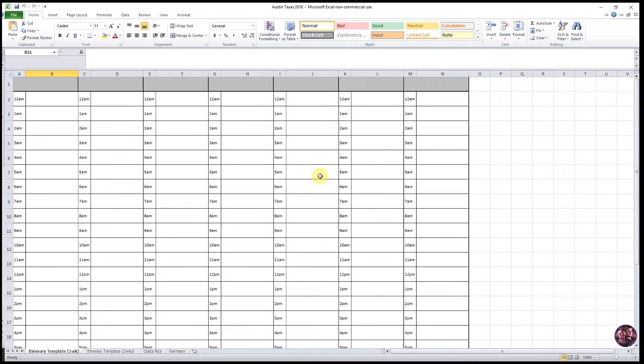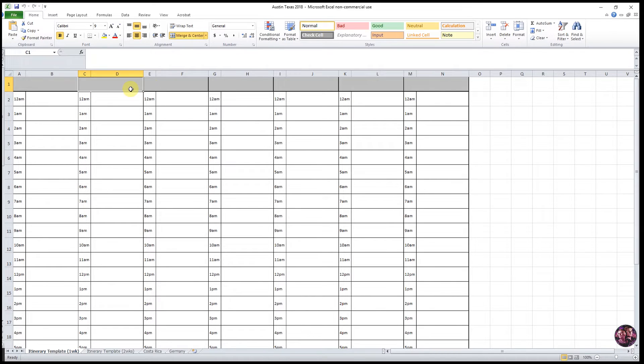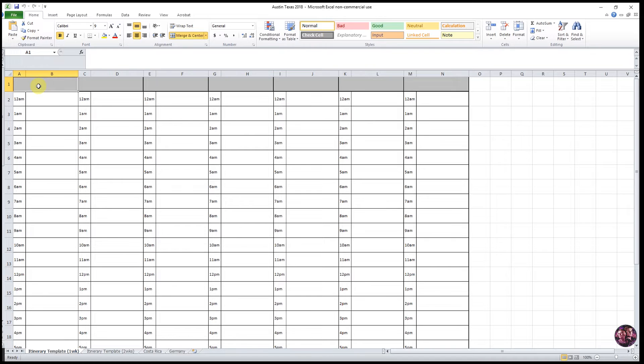We're going to save it in Documents and then name it the name of your trip. Once you have it saved, you then want to identify the dates of your trip in the gray cells at the top. For example, September 19th.